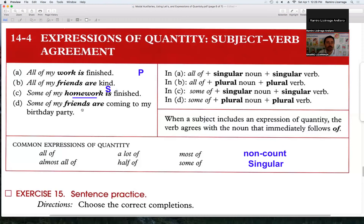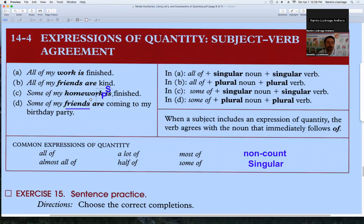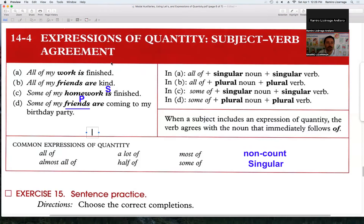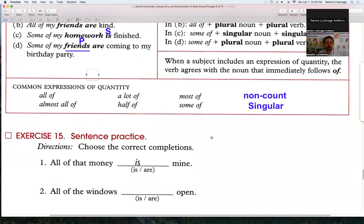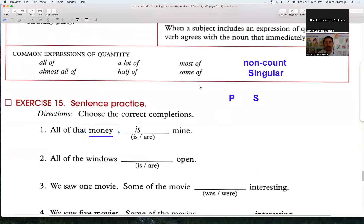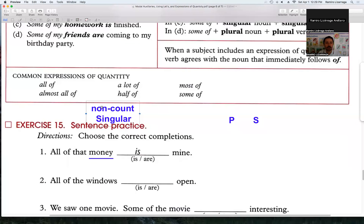So subject agreement means: if the subject or noun is singular, the verb must be singular; if the noun is plural, the verb must be plural. It's easier to understand by practicing. 'Money' — money is a noncount noun, it can't be counted, so it's singular, and for that reason the verb will be singular.